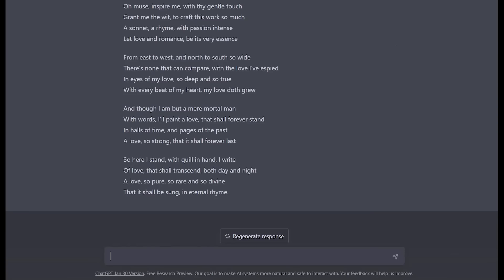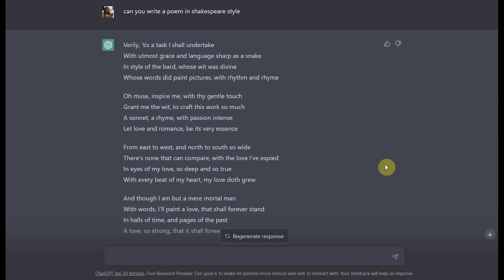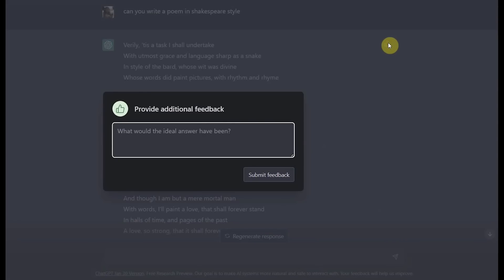Great! ChatGPT created a wonderful poem in Shakespeare style. Since this poem looks so great, let's give it a thumbs up. Here it has a box for us to provide additional feedback, which ChatGPT will then use and incorporate into its system to know when it's doing a good job and use that information for the future.